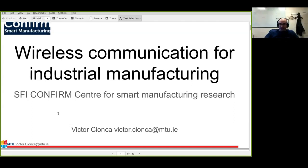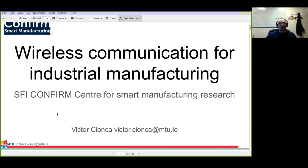This is work from the confirm Center for Smart Manufacturing. I'm Victor Chonka, an assistant lecturer in the computer science department, in C131 at the entrance of the C corridor. My background is in networks, wireless networks, embedded devices, and now I'm interested in more powerful networks with high data rate. This work is being done by myself and my team as part of the SFI confirm center.